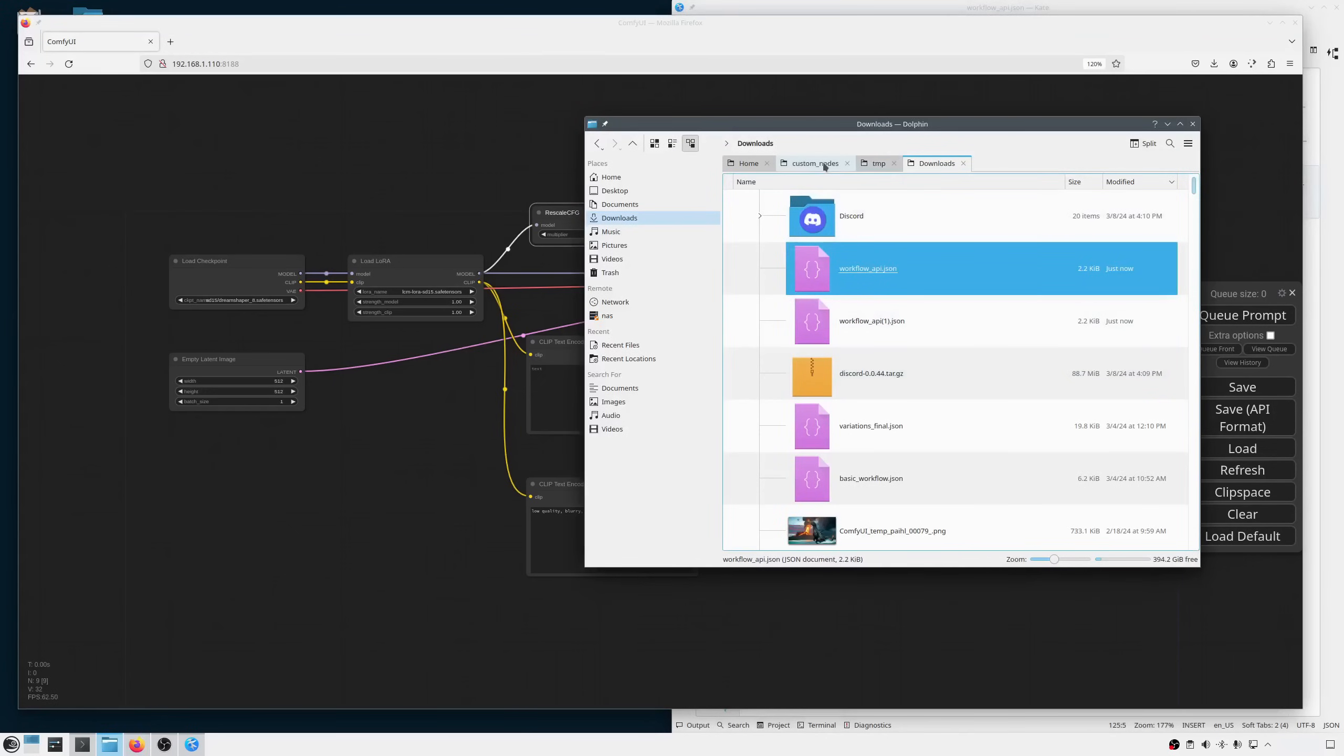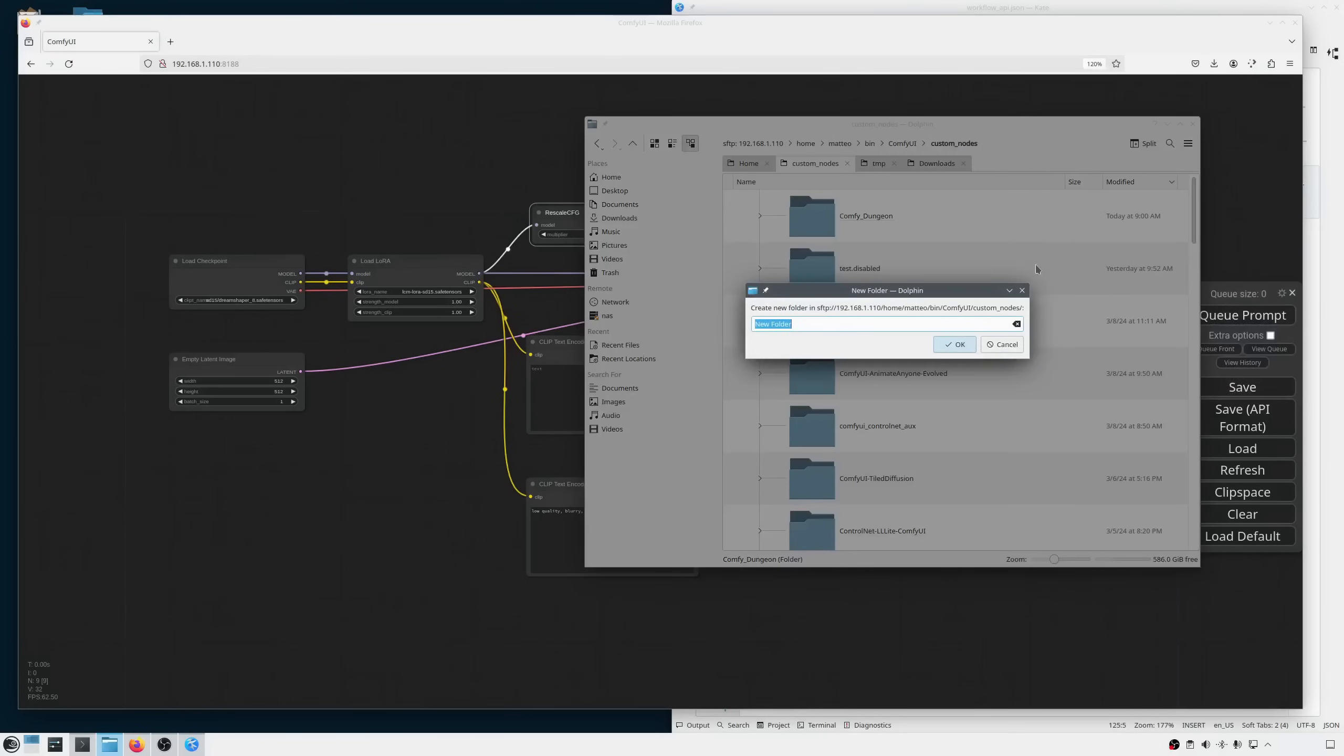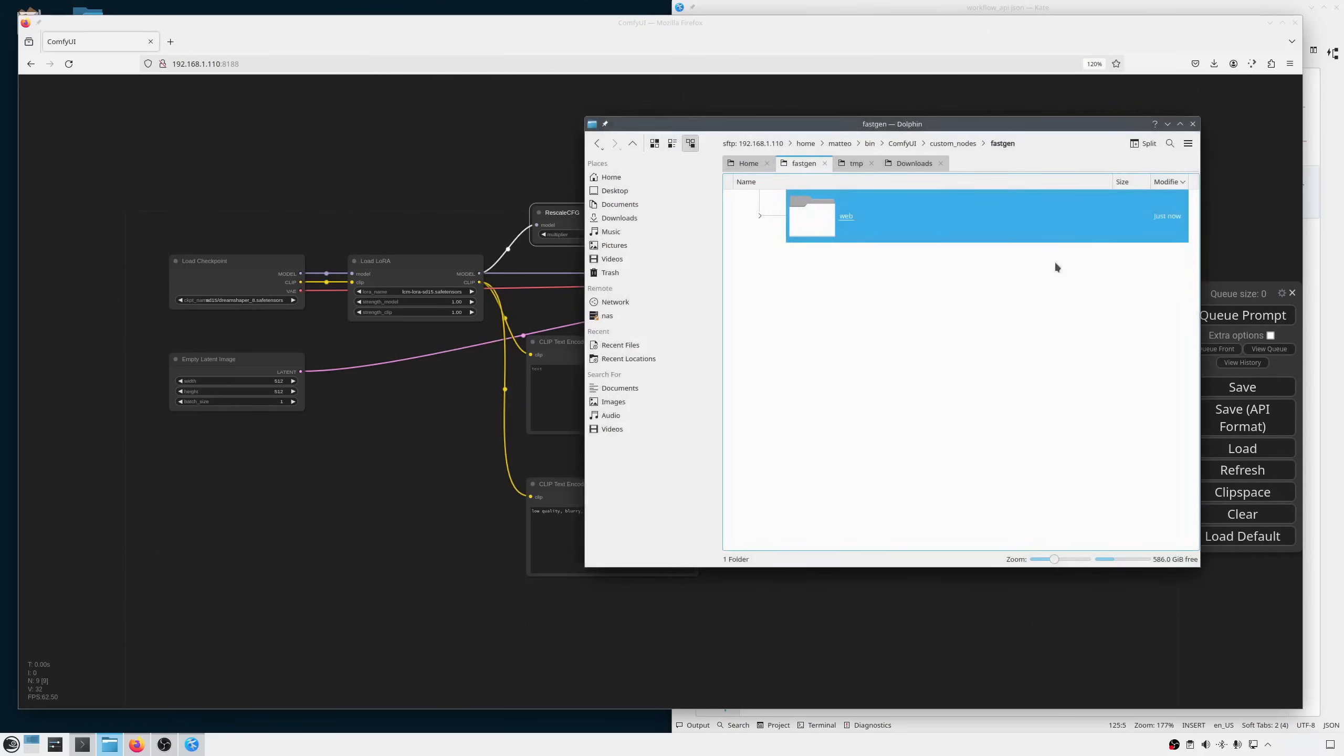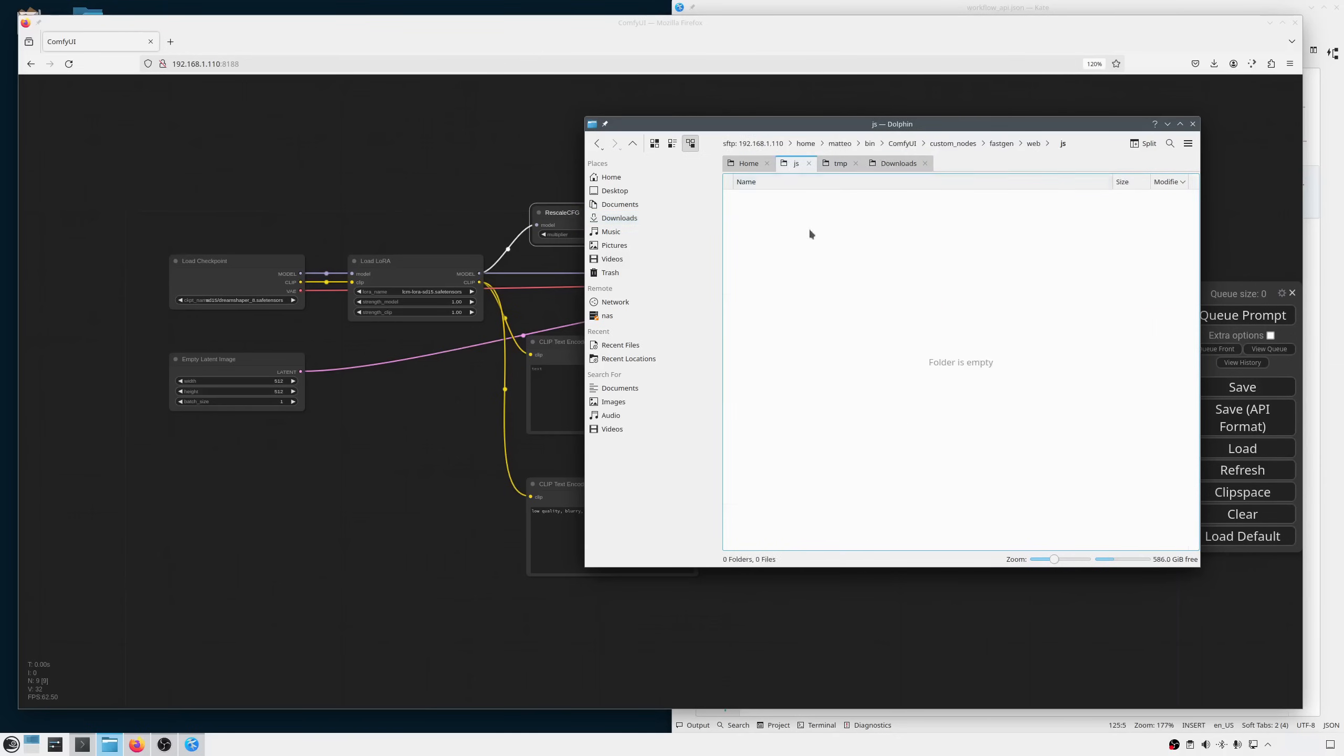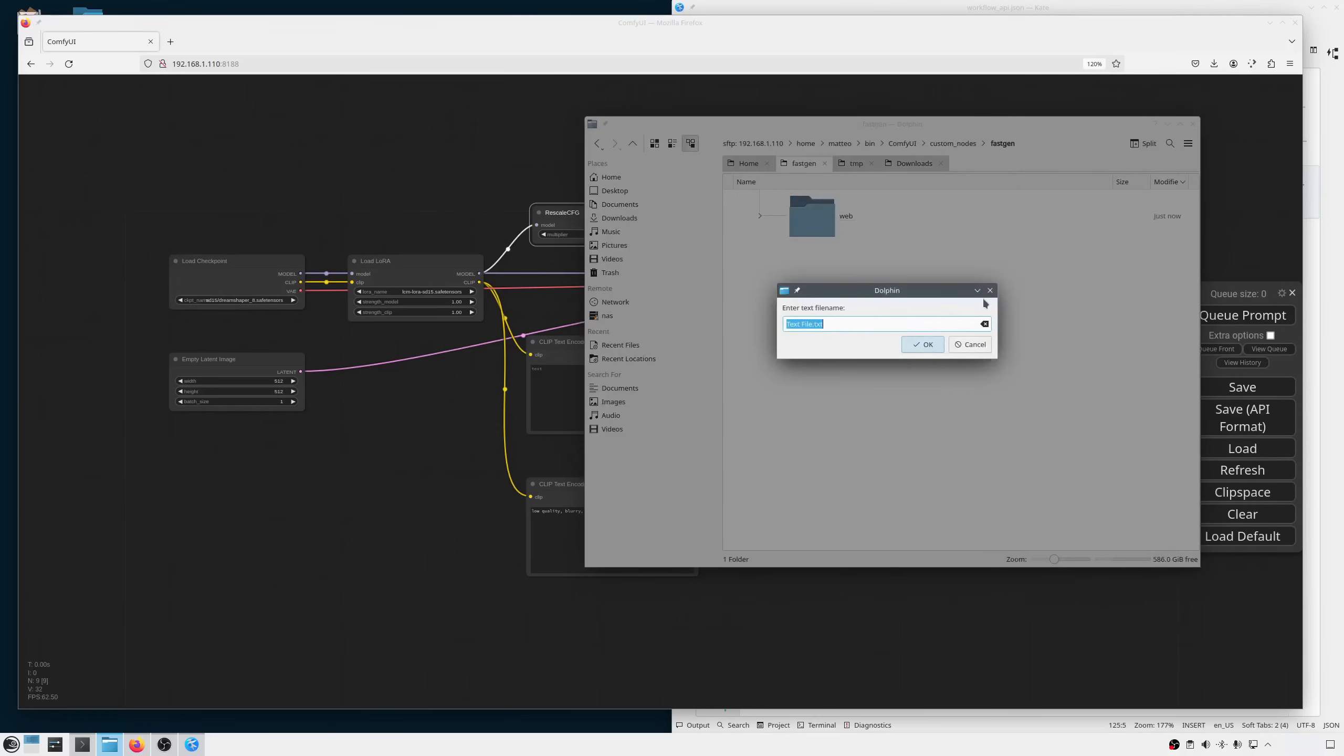Okay, now I need to go to the custom nodes directory inside ComfyUI. Here I'm creating a new directory that will host our demo. I'll call it FastGen, but can be whatever you want. Inside this directory I create another one called web and this will be the root of our web app. Here I need to add one more directory called JS for the JavaScript files. Inside this folder I'm copying the workflow that we made before and rename it into something like base workflow. Now I go back to the extension root directory and create a new file called double underscore init double underscore dot pi.